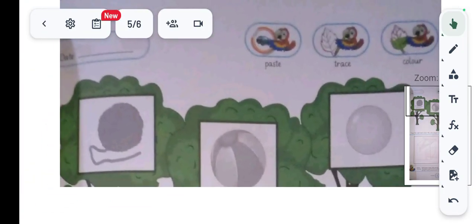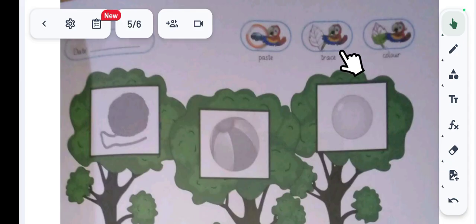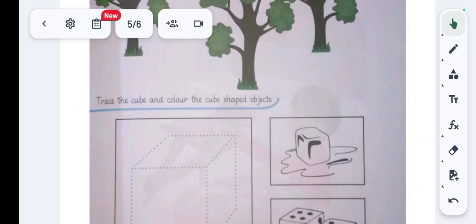On the top right corner there are three boxes which show we have to paste, trace, and color in this worksheet.